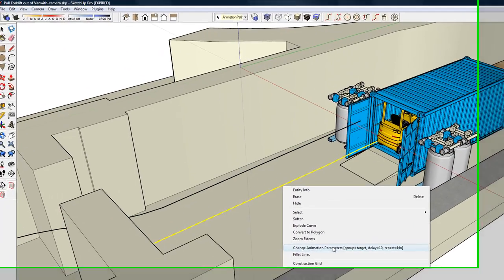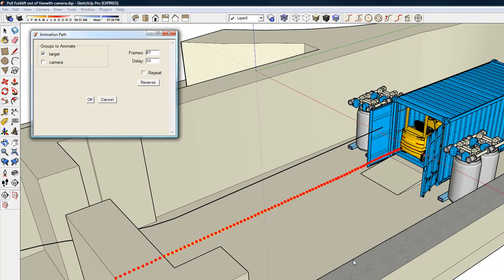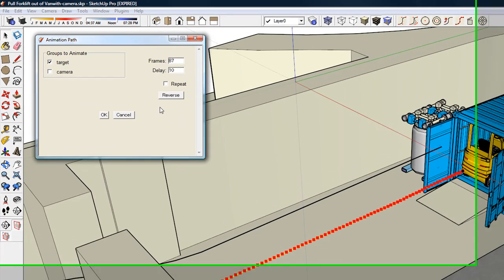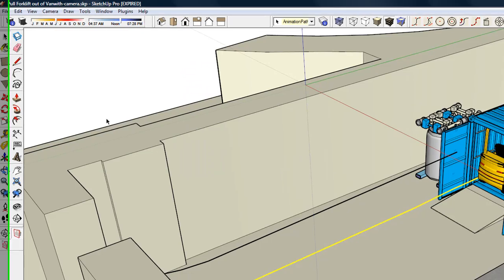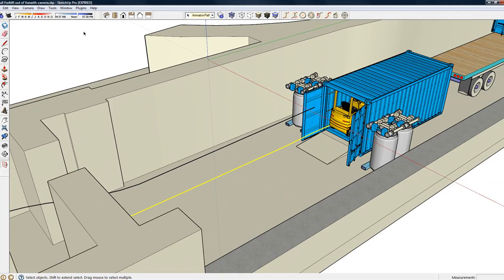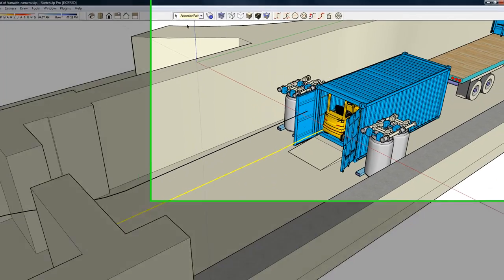As in the previous video, the forklift is named target. Group name is target and it has 87 frames, but this time I'm going to put a delay of 10, so 10 frames is when the target object will start animating.